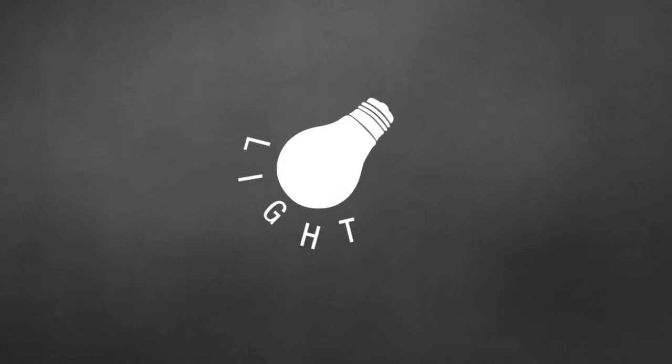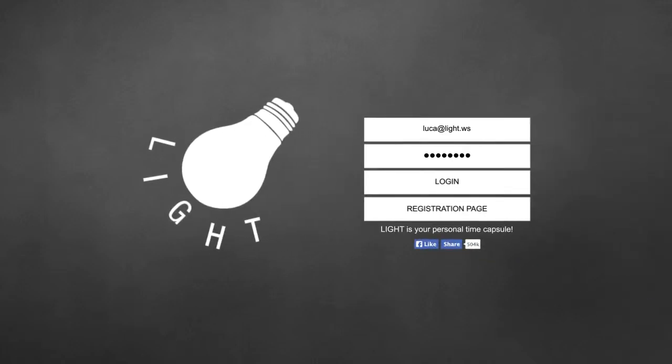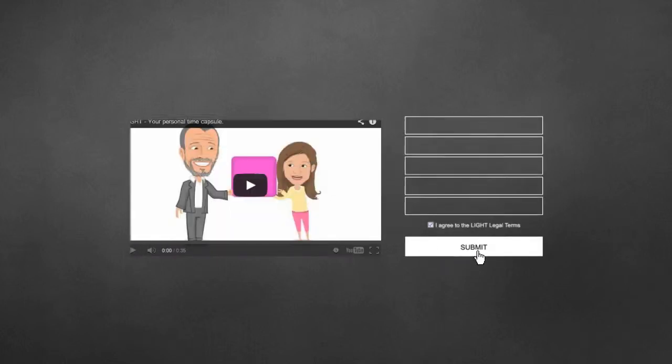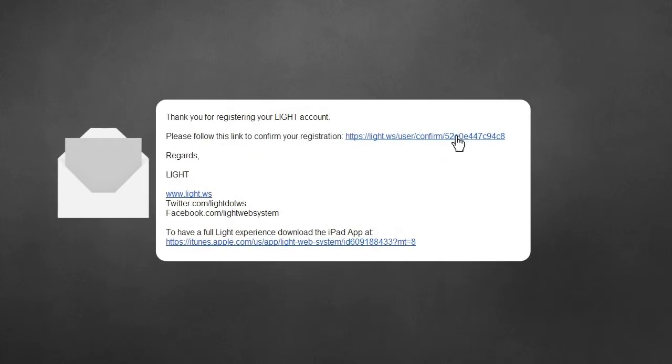In order to keep track of your digital life, you only need a free account. Click on the registration page, then enter your details. You will soon receive the confirmation email, just a click away. Done!